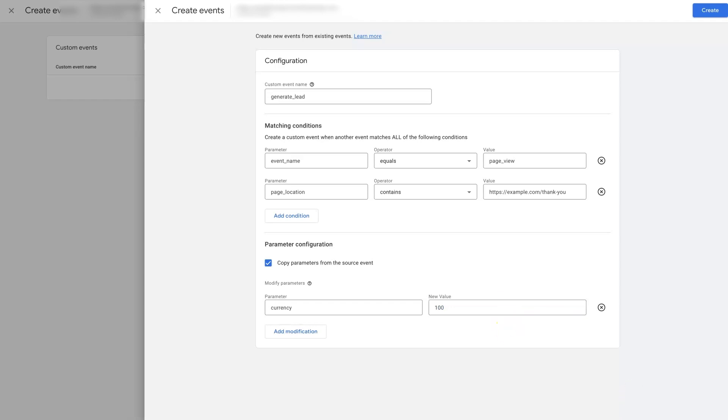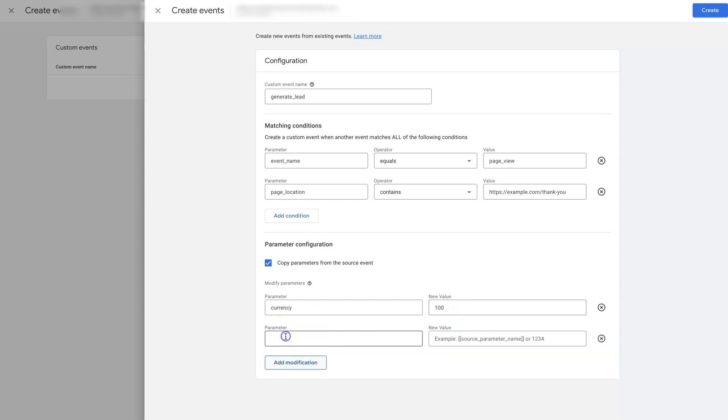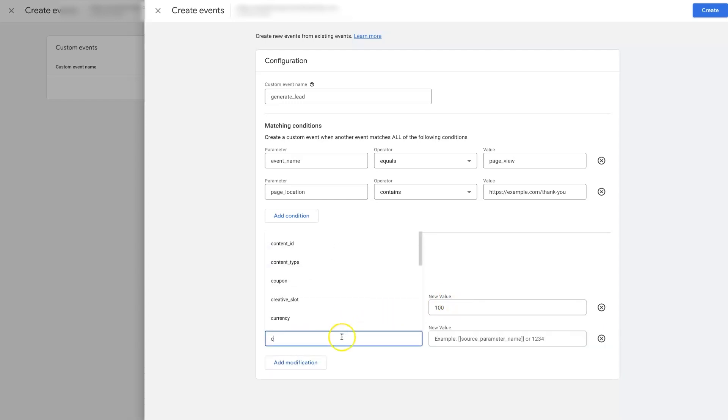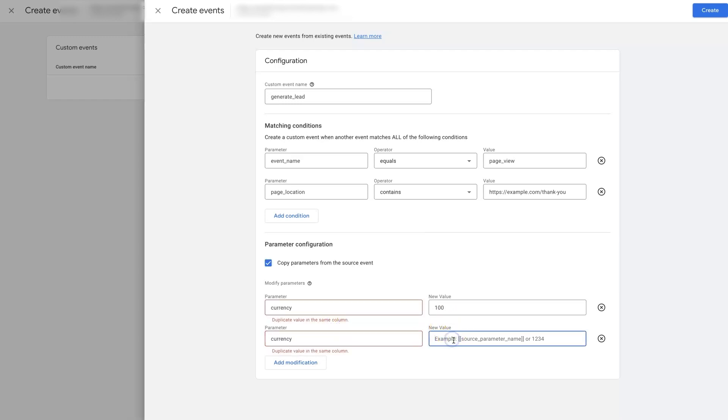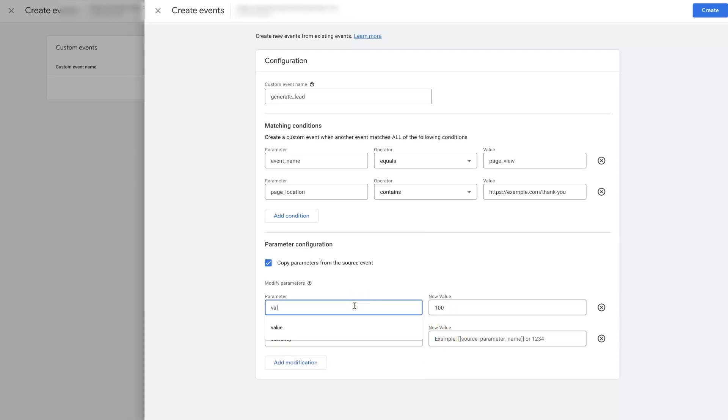It's going to vary for each person, but you can do the math depending on what your conversion rate is and see what the value of each of your leads is going to be. And then we'll also need to add in the currency so that it knows, or excuse me, we did this backwards, this is value. This is currency.